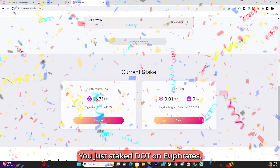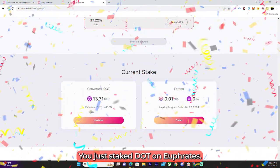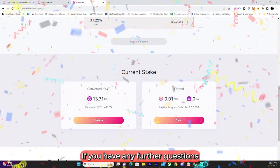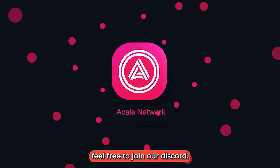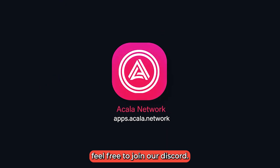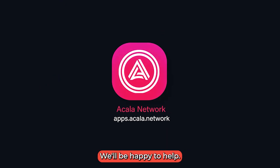Congratulations, you've just staked on Euphrates. If you have any further questions or run into any issues, feel free to join our Discord and we'll be happy to help.